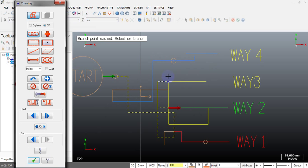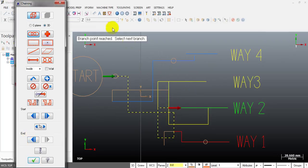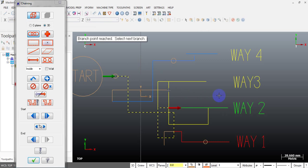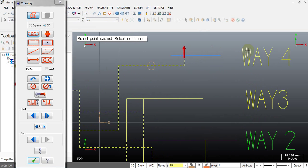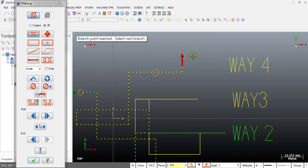I will break this line again using interrupt mode. Select interrupt mode and break this line first — select the break location. After breaking it, I return to the chaining mode and select this line. You can see the chain moves to the way 4 path.